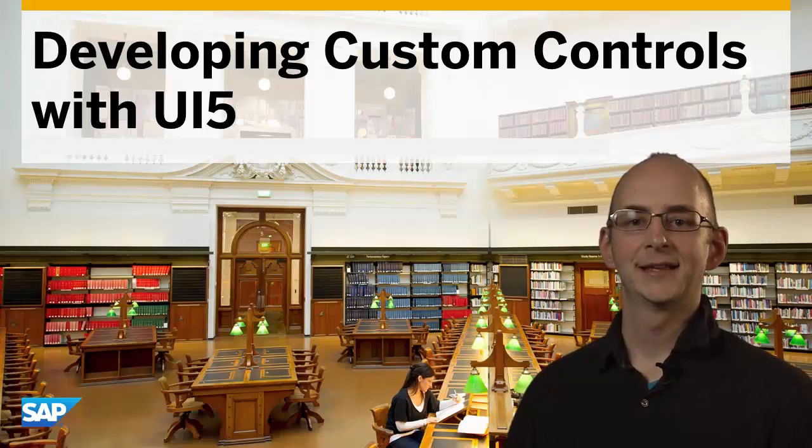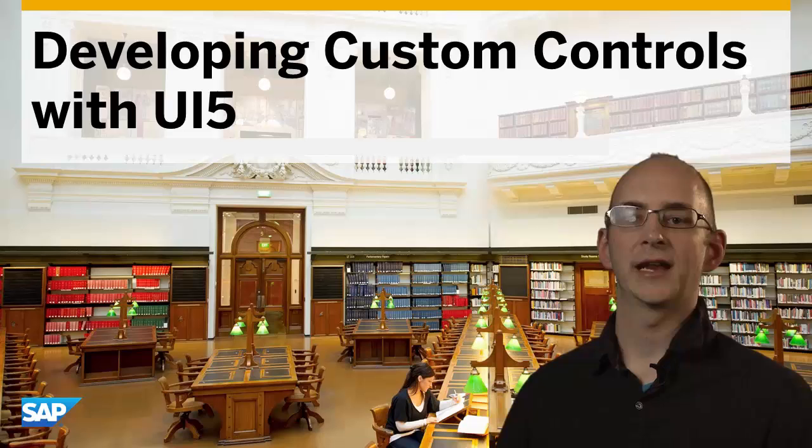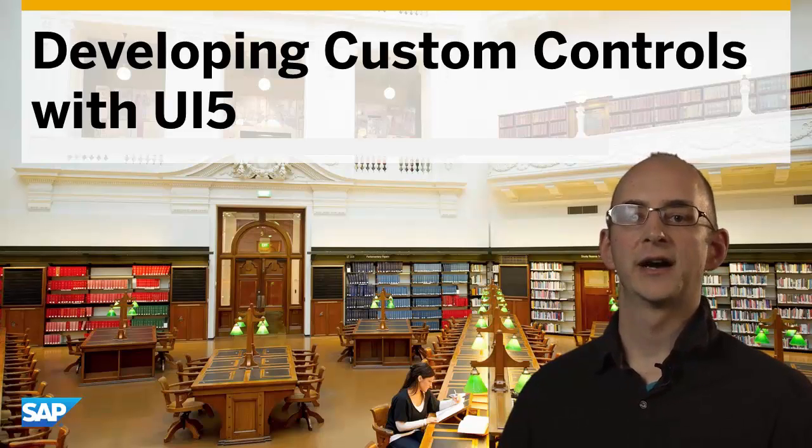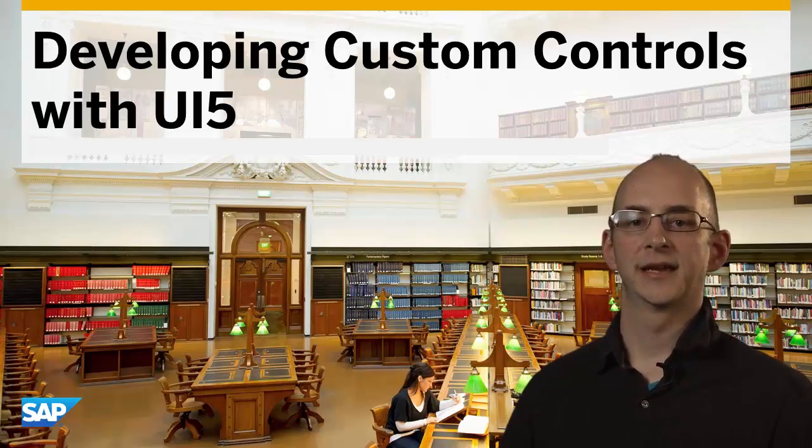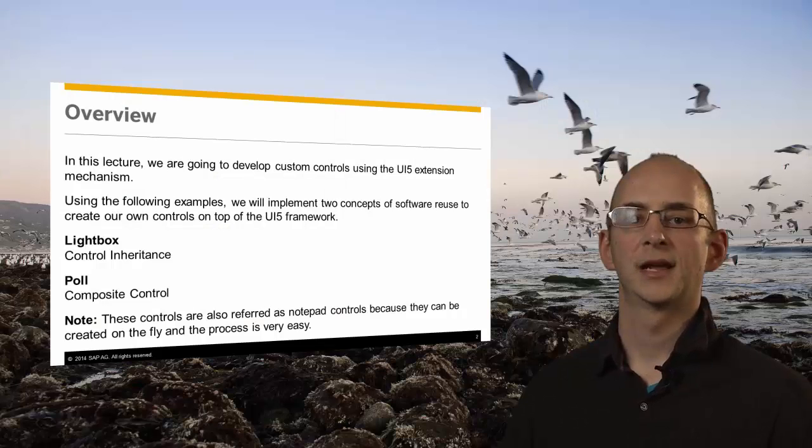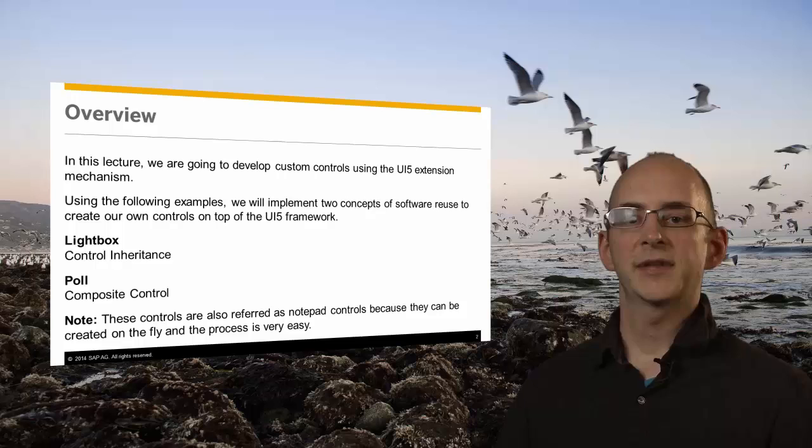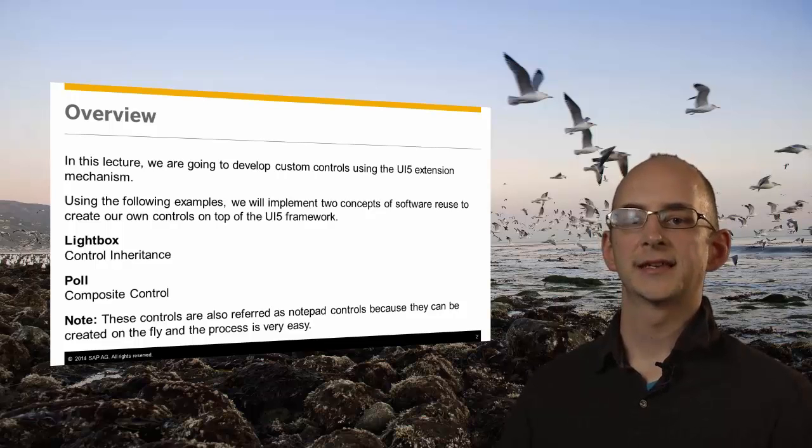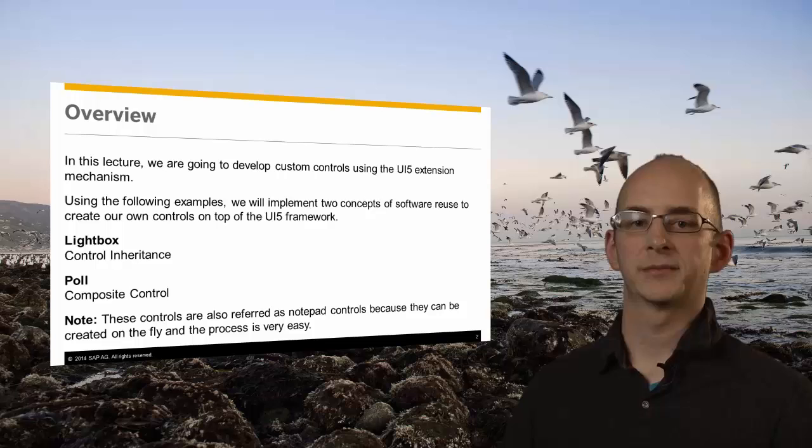Hello, my name is Michael and in this lecture we are going to develop custom controls using the UI5 extension mechanism. Sometimes our control library does not directly match the use case that you are looking for when creating apps.